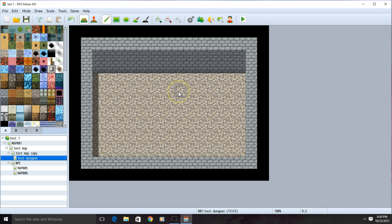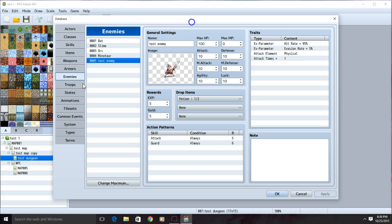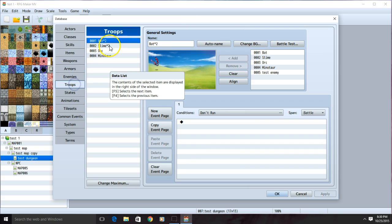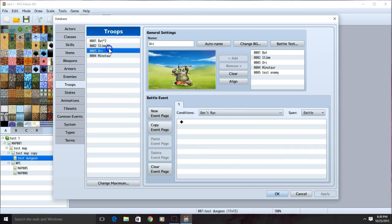To control a group of monsters that you've created, go to the database cogwheel, now move down to troops. You should have four groups already made.